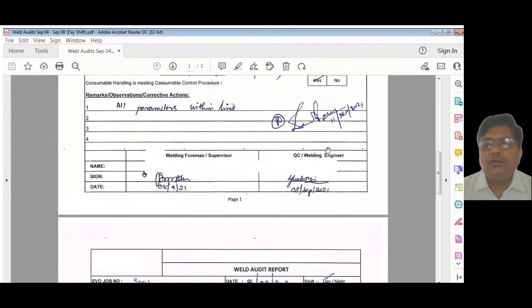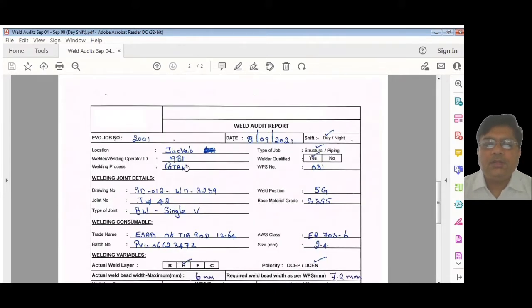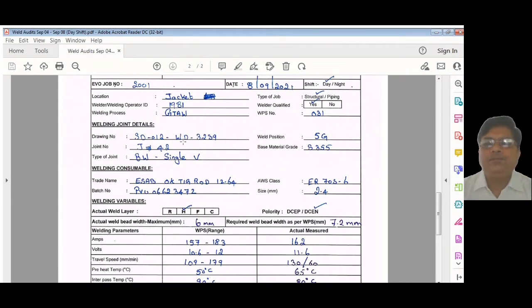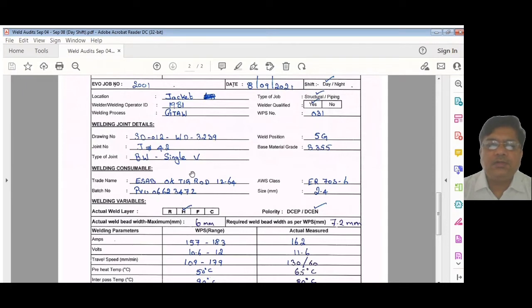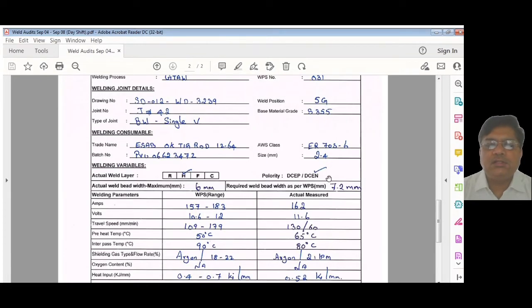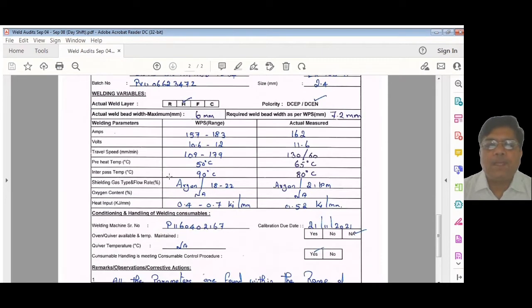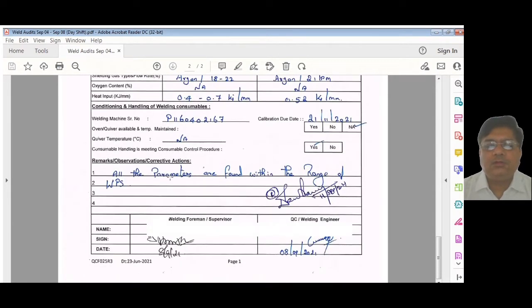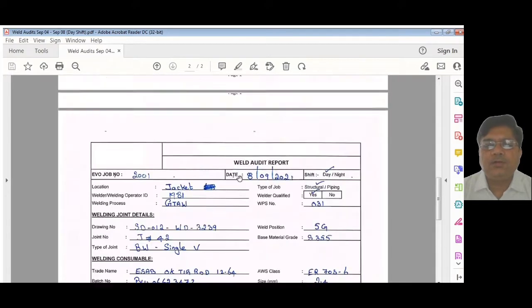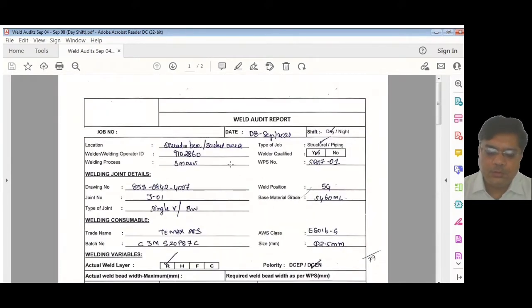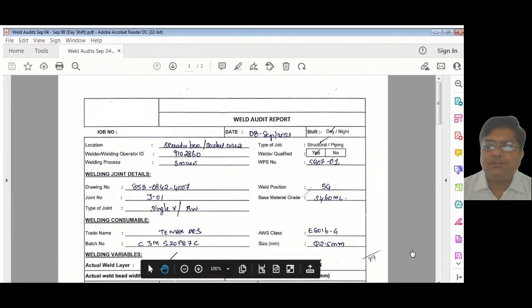All parameters were within the limit. We have calculated the heat input in kilojoules also, and it is as per the limit. The welding engineer has signed here as reviewed. Welding foreman and welding QC both are signing. Similarly, I have here GTAW—we have done S355 material welding and used ESAB 12-64, which is ER70S-6, in electrode negative. We have done hot pass checking. This is how the sample weld audit report looks like. Now over to the actual audit video.